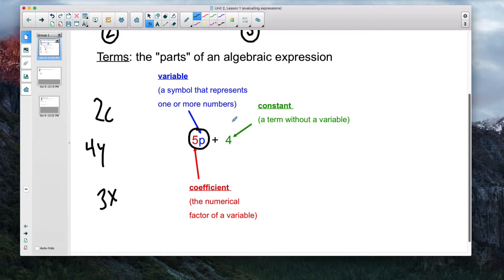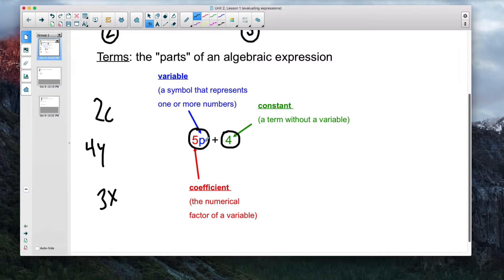The last math vocabulary word to get into your brain as we move into this unit is constant. In an expression, if you have any term that's not attached to a variable — like just the number 4 — that's a constant. It's always 4; there's nothing that's going to change it. It's not multiplying by anything. So in this algebraic expression, we've got a variable, a coefficient, and a constant.